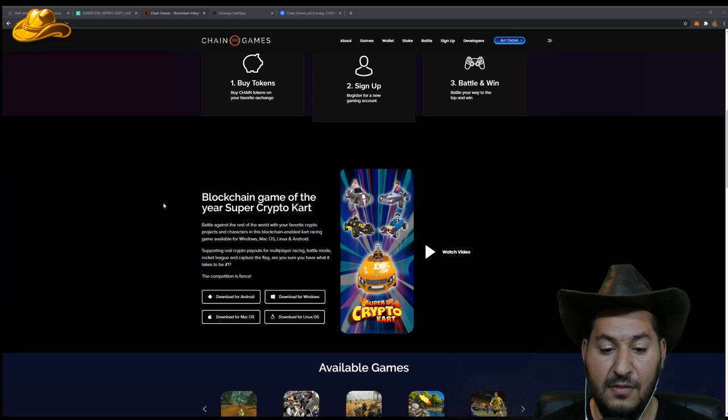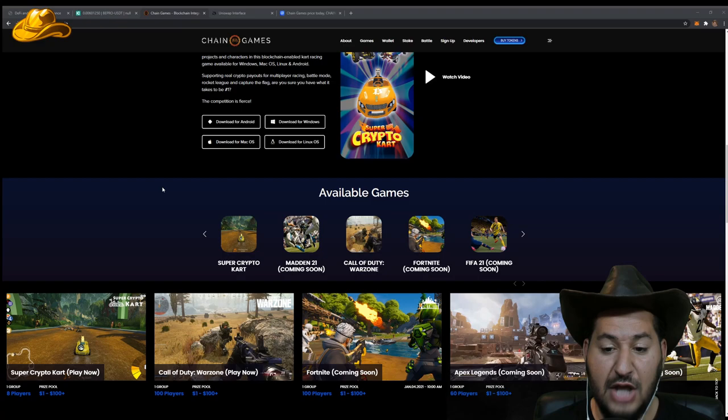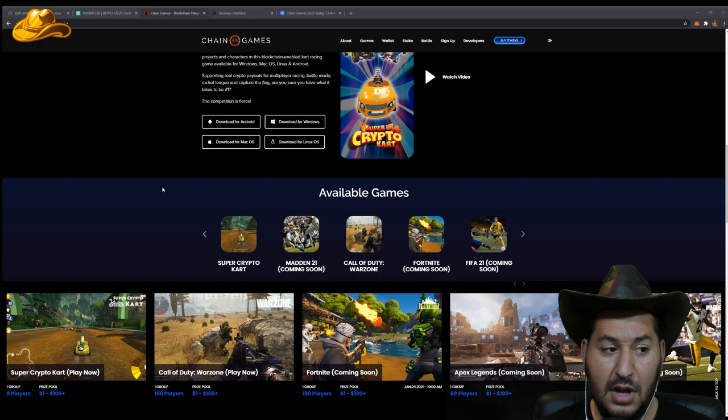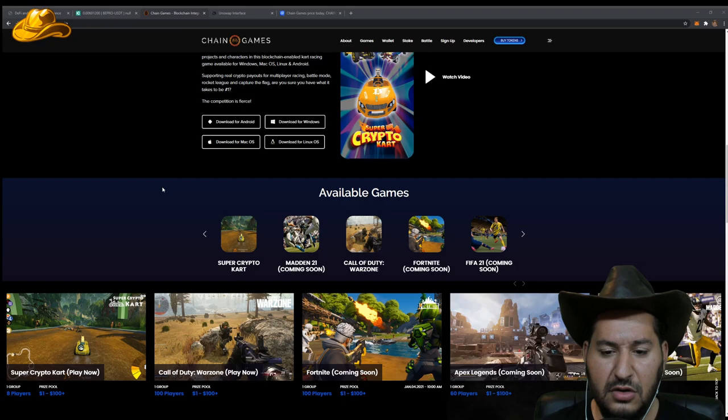Right now they've got games. You can start doing this right now. You can start playing video games and win money. Super Crypto Cart they have. Madden 21 is coming soon. Call of Duty Warzone. You can start making money playing Call of Duty Warzone. If you're a sweaty dude and you can really play some Call of Duty, get on here. Put some money down. See how good you really are. Because money talks and the other thing walks.